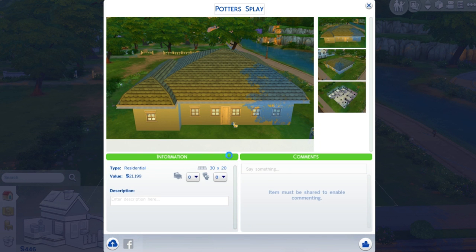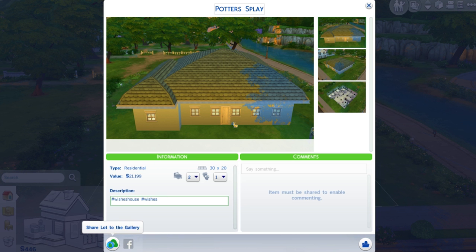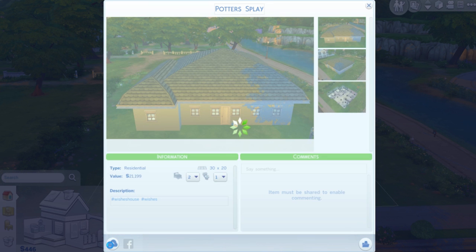Now the lot comes up on your screen. It tells you the type — it's a residential lot — how much it's valued. You can say how many bedrooms it is; mine is three bedrooms and one bathroom. Add your description at the bottom. I'm going to put hashtag it wishes house and wishes. And then all I have to do is share the lot to the gallery, so that puts it on the gallery for other people to download and put in their game.